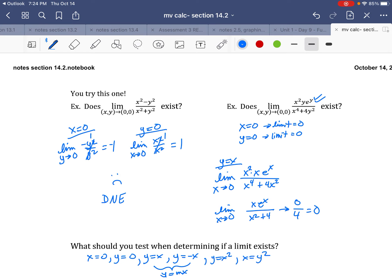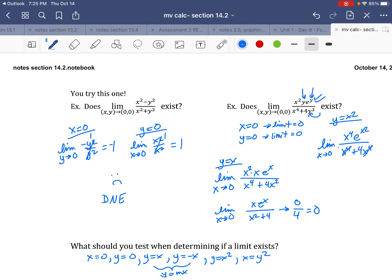Let's try y = x². Substituting, the top becomes x² times e^(x²), and the bottom becomes x⁴ + 4(x²)² = x⁴ + 4x⁴ = 5x⁴. Wait — reducing by x⁴ gives e^(x²) over 1 + 4 = 5. Taking the limit as x goes to 0: e⁰ over 5 = 1/5. Uh-oh — 1/5 is a mismatch, so the limit does not exist.